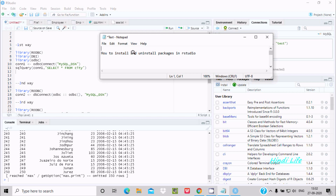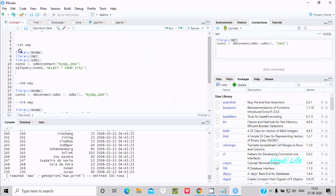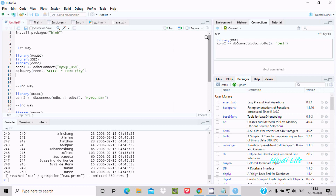Hello friends. In this video lecture I am going to discuss how to install and uninstall packages in RStudio. Here you can see RStudio, and this is the blob package shown in the list of all installed packages. To install a package we need to use install.packages().